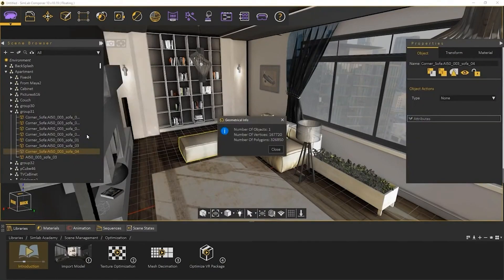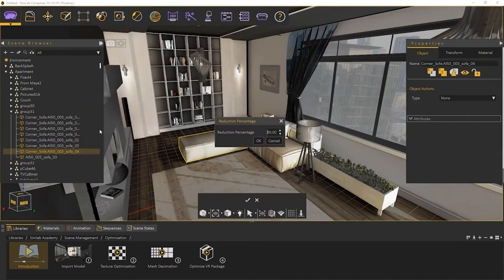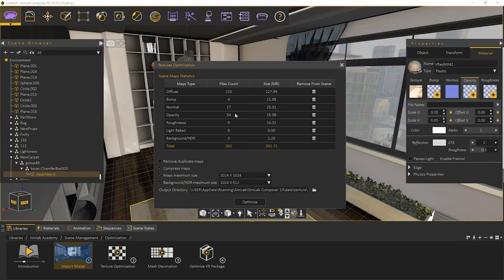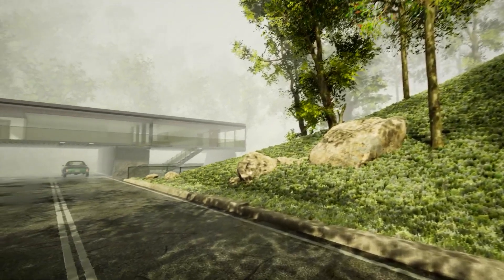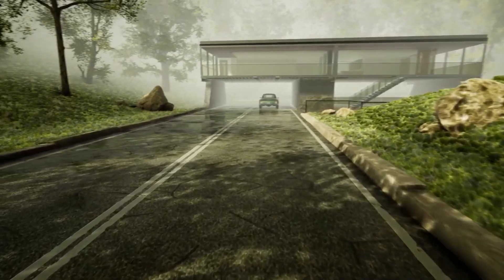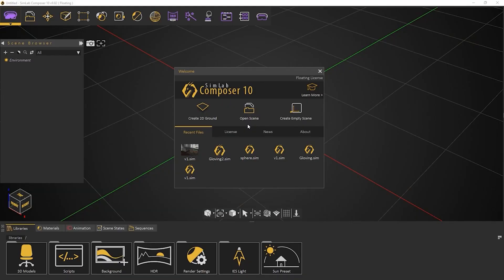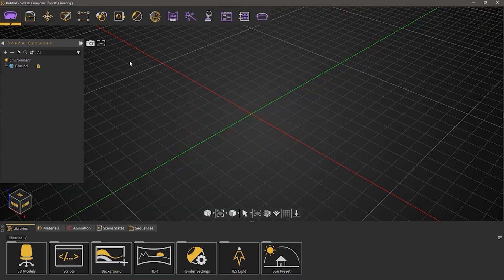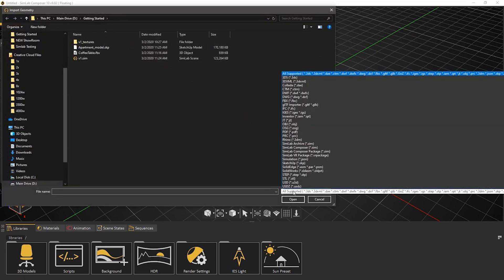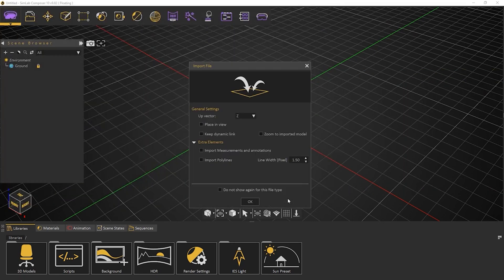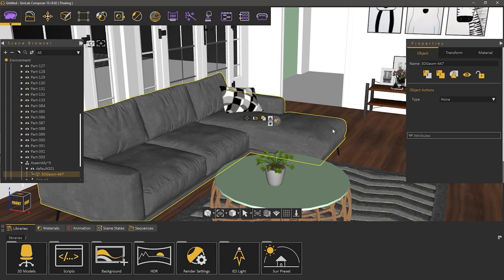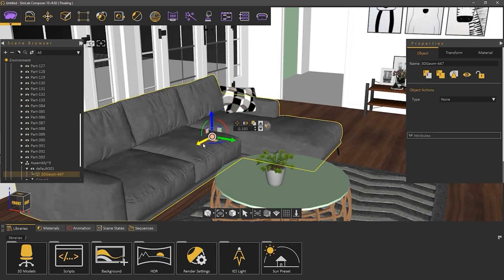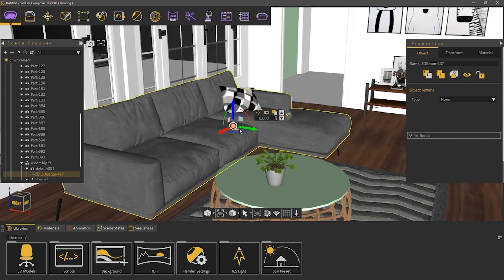If you're working with large models, Composer provides optimization tools such as mass decimation to reduce polygon count, texture optimization to reduce texture image resolution, light and texture baking — which are crucial for VR — and smooth normals to ensure polished surfaces. Exporting is flexible too, with options like 3D PDF, WebGL files, and VR-ready formats, so you can easily share your work whether it's for quick demos or detailed interactive experiences.